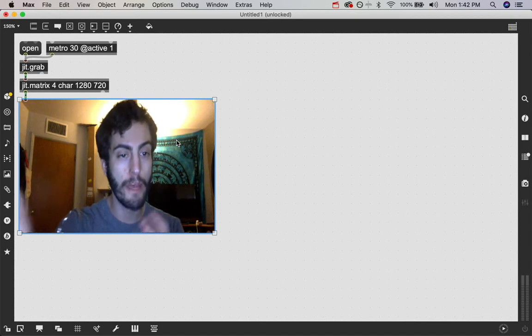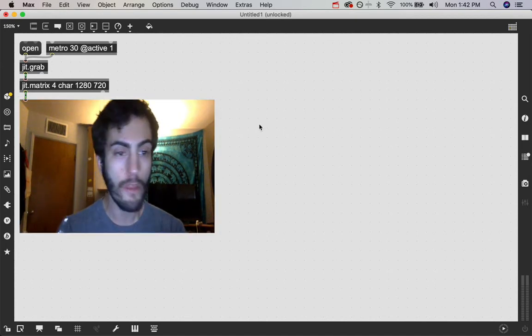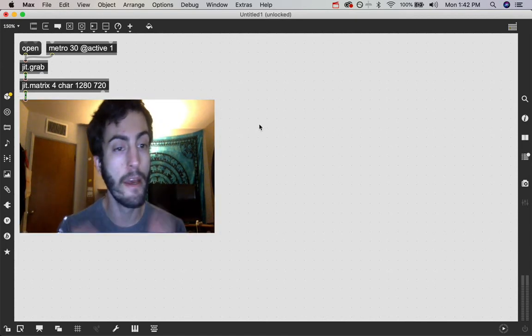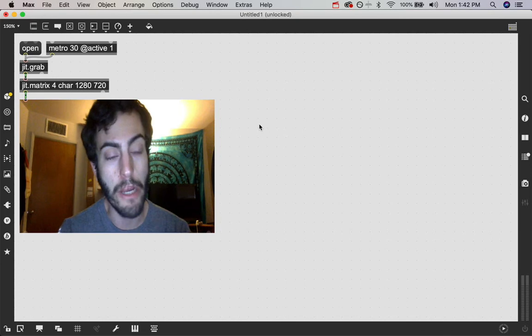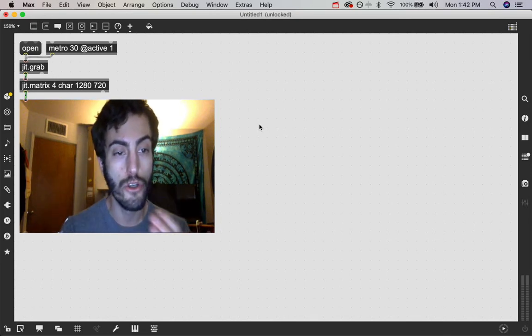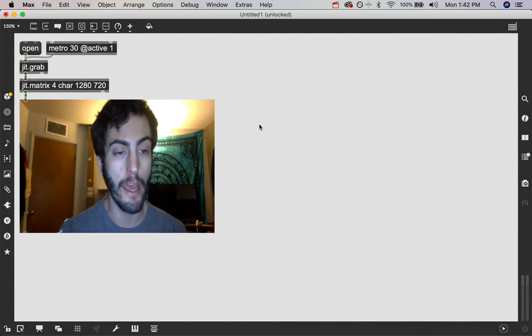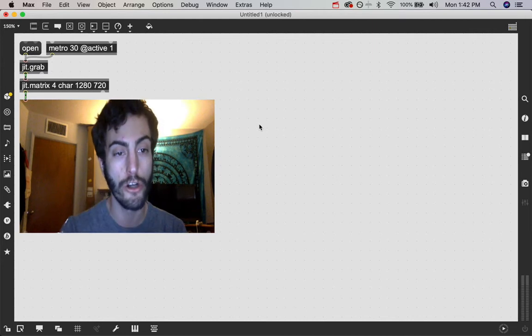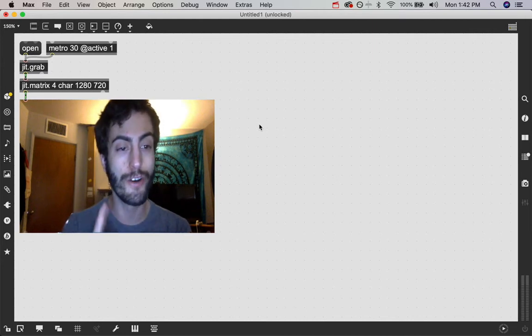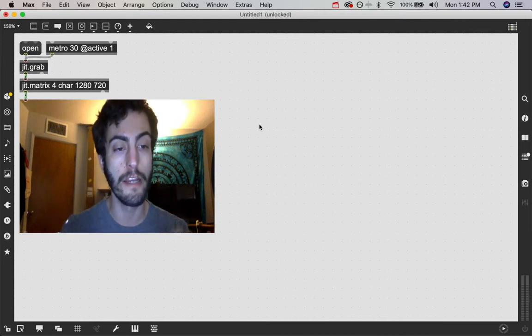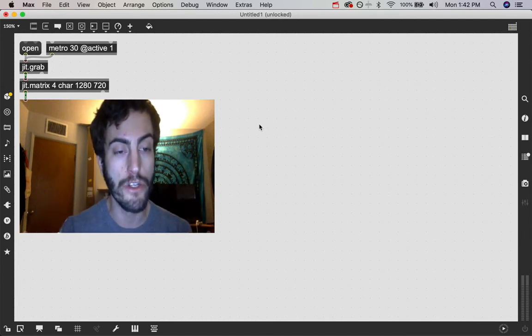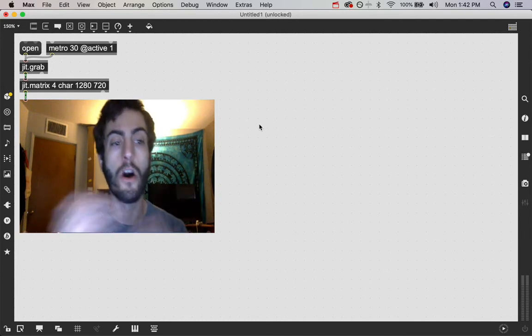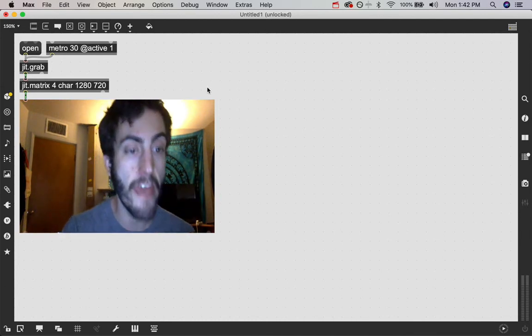We're reading our webcam data into this matrix and the webcam itself is already a matrix. There are four planes to what you're seeing in the webcam. There's an alpha channel, a red channel, a green channel, and a blue channel.